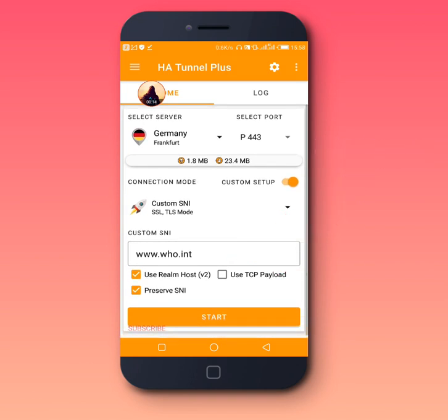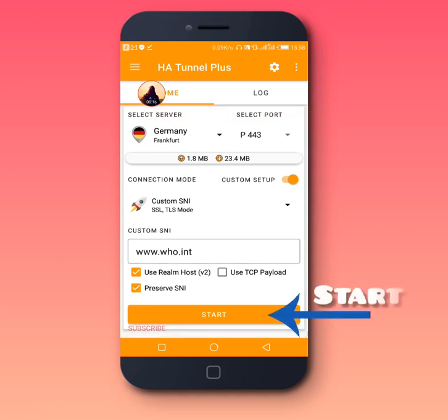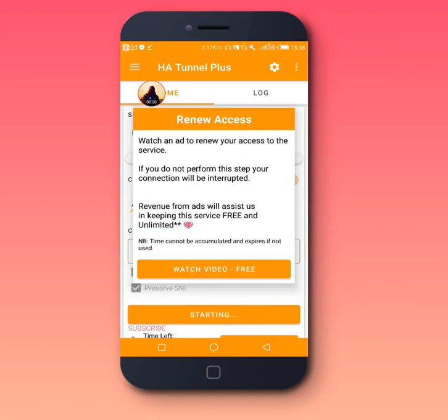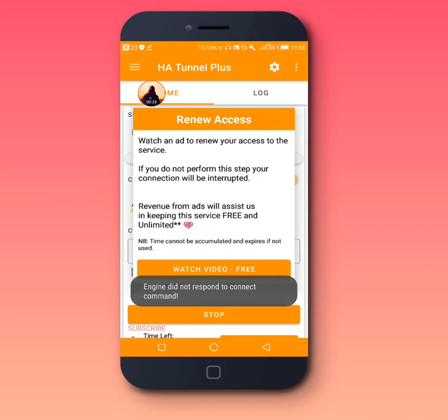Hit Start and see whether the bug host is giving you free internet or not. This one is giving me free internet, so I don't need to go back and copy another one.